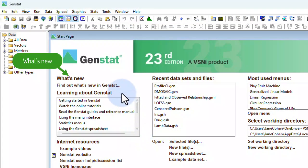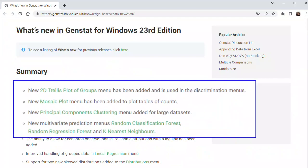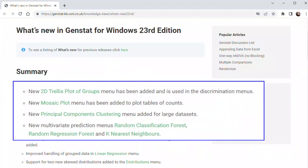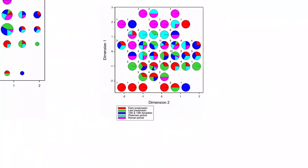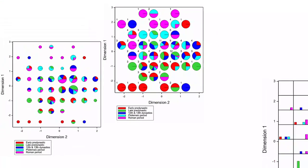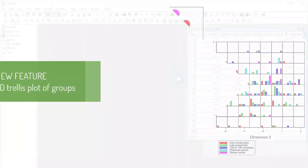GenStat 23 also offers new menus, graphs, and statistical procedures for exploring multivariate and multi-categorical data sets. These include innovative graphical tools for exploring very large data sets in which observations are classified into groups.